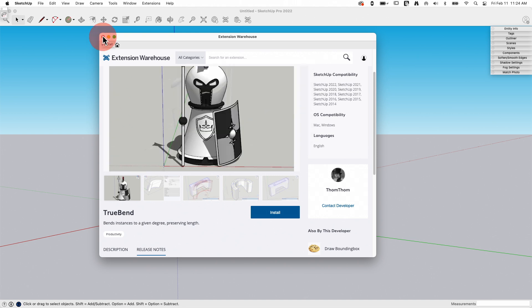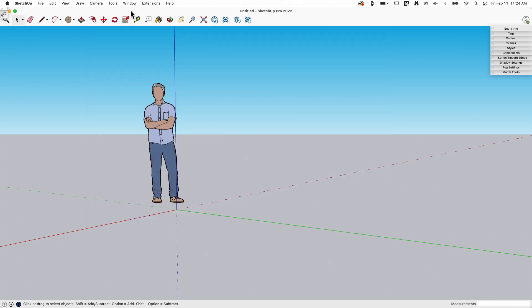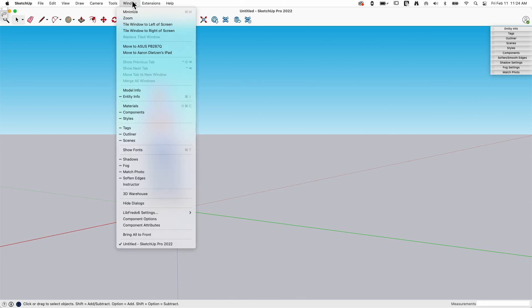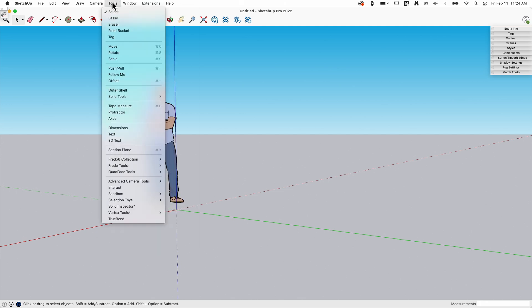And then when I close out of here, if I come up here, let's see where it's at, tools there, we see tools at the very bottom of the tools, TruBend is now installed.